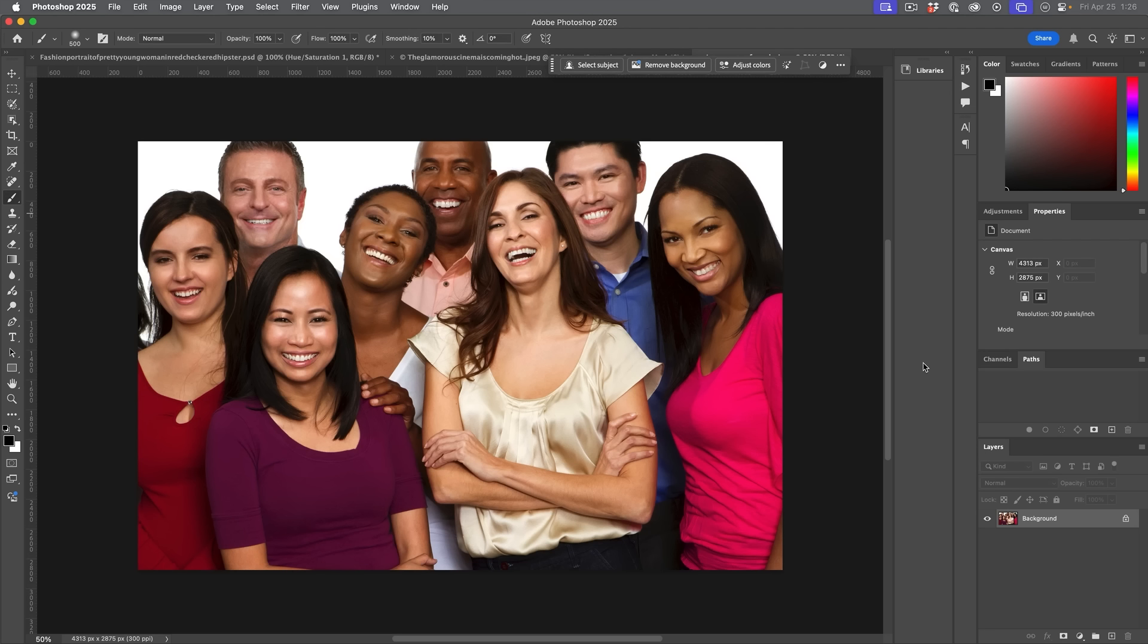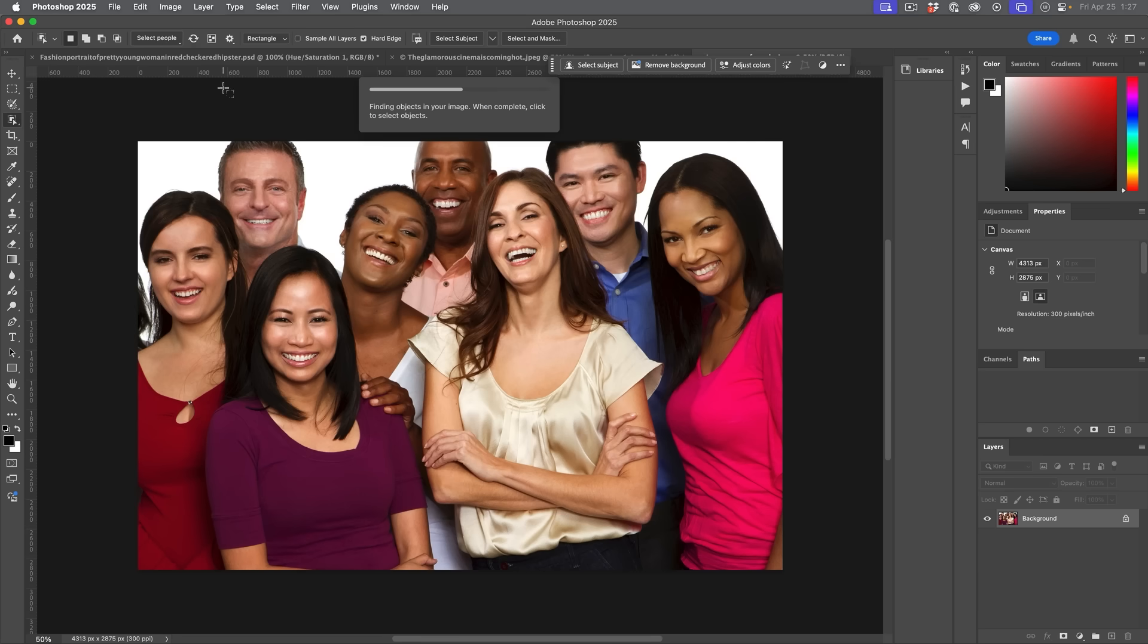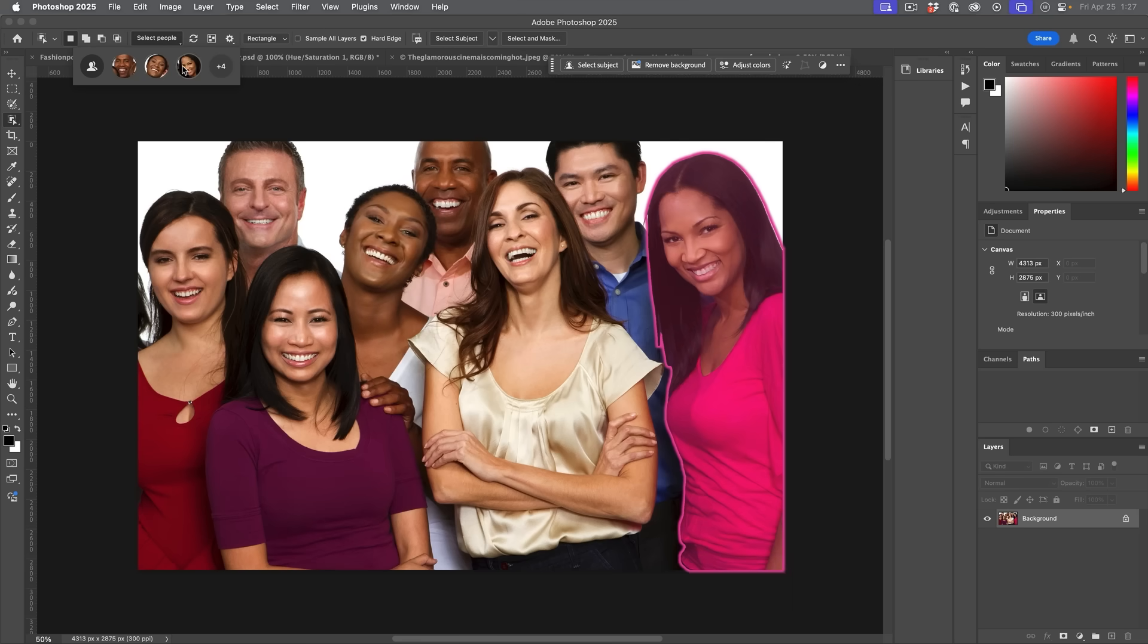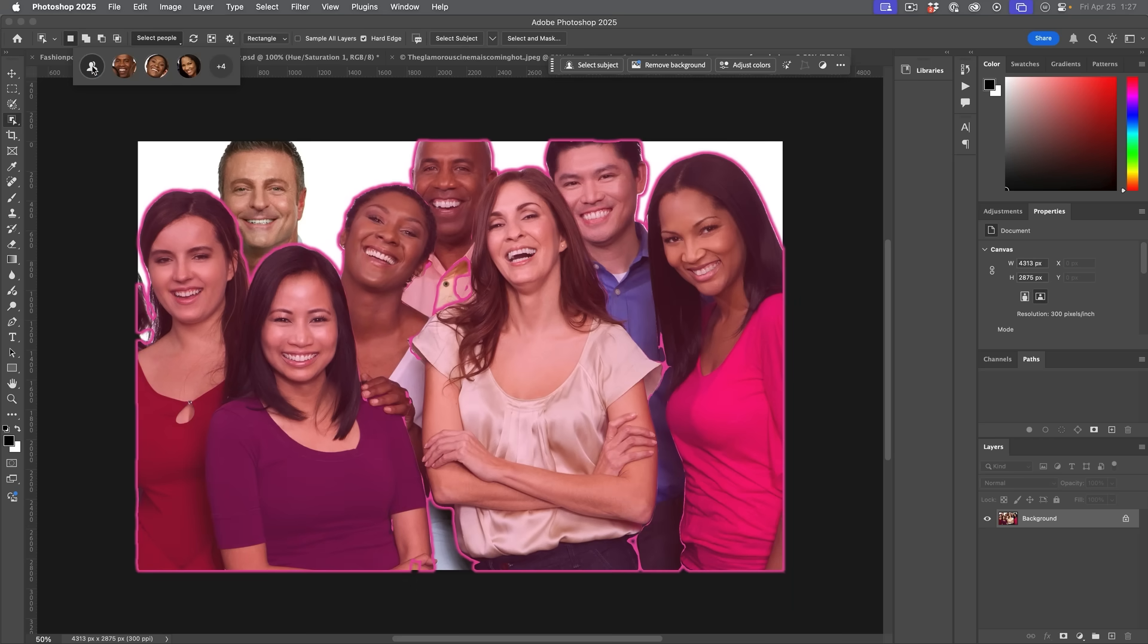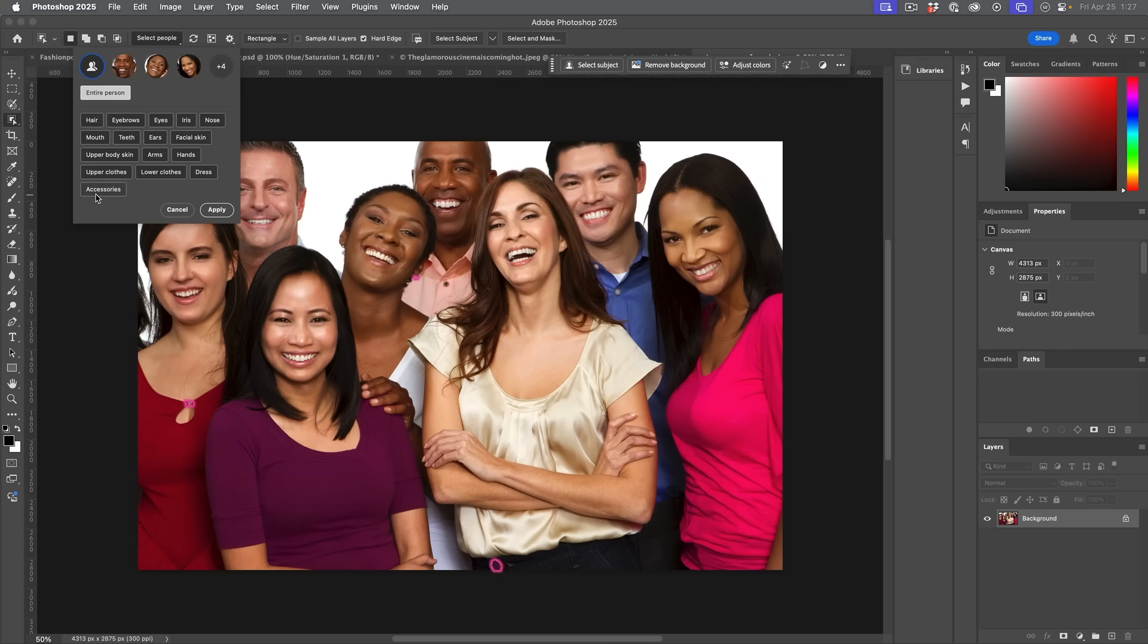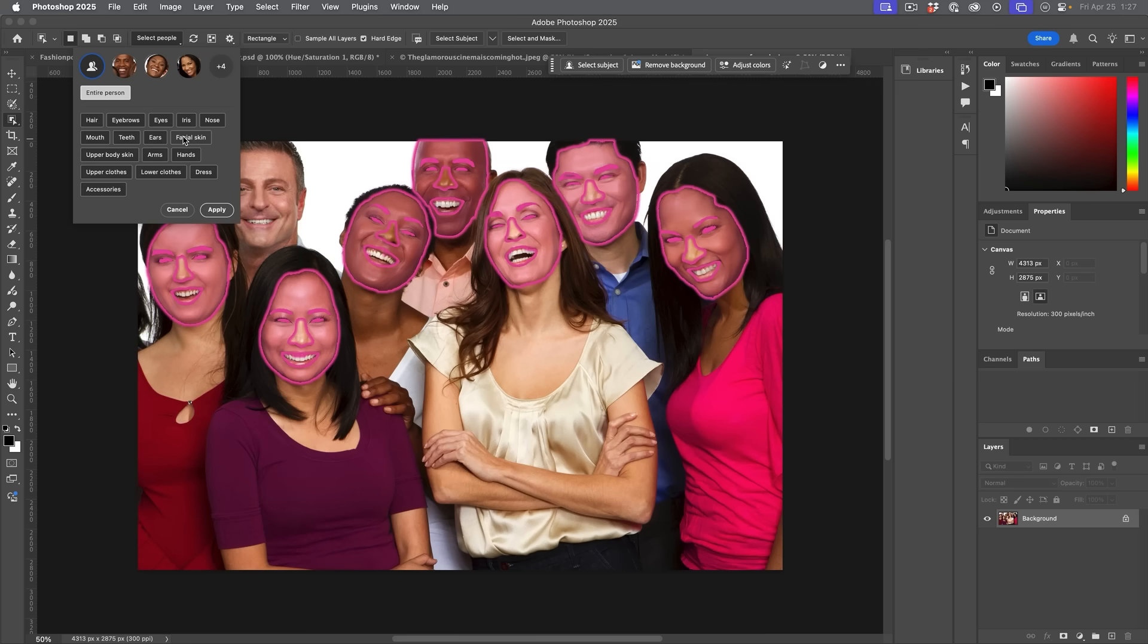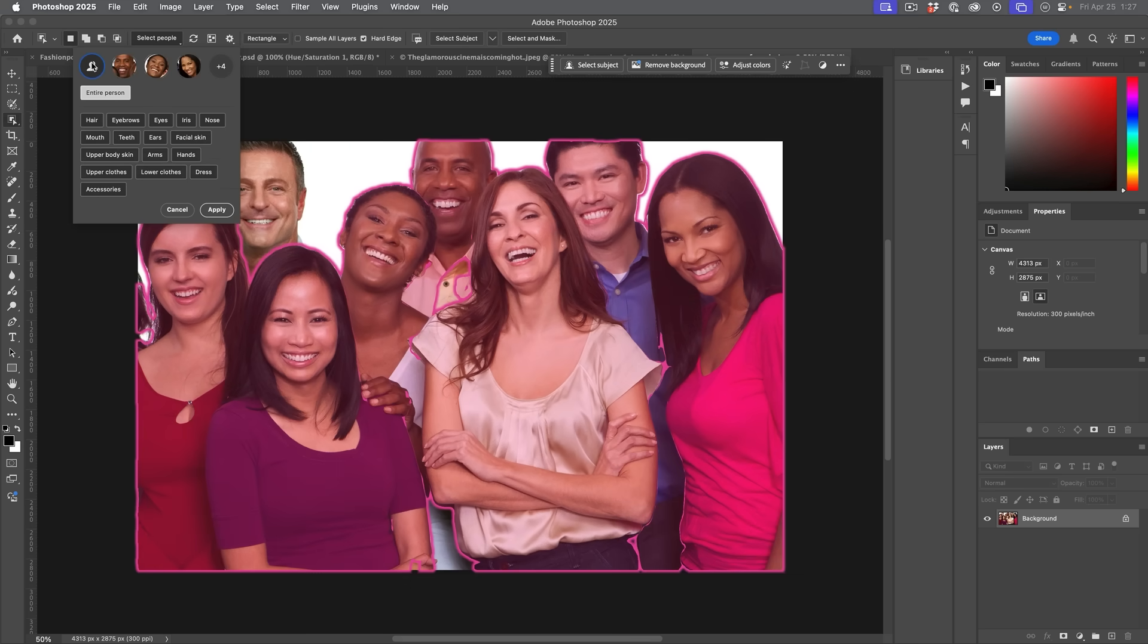The next new feature I want to show you is now also in the main version of Photoshop, where we can select parts of people. So if we go to the selection tool here, we want to use the object selection. And then you'll see select people. Notice it's finding all the people in the image. And if we click down here, we can actually go through the faces and we can select any of these people individually. But if we click here, this shows us there's other things we can select. So if we wanted, we could just select the facial skin on all of the people, or we could choose one person and do them individually.